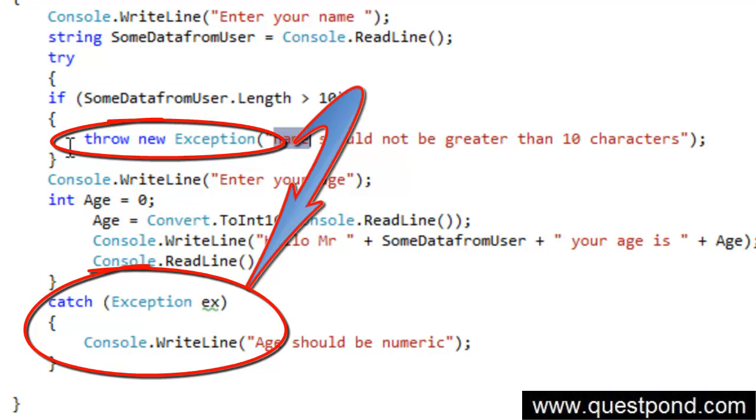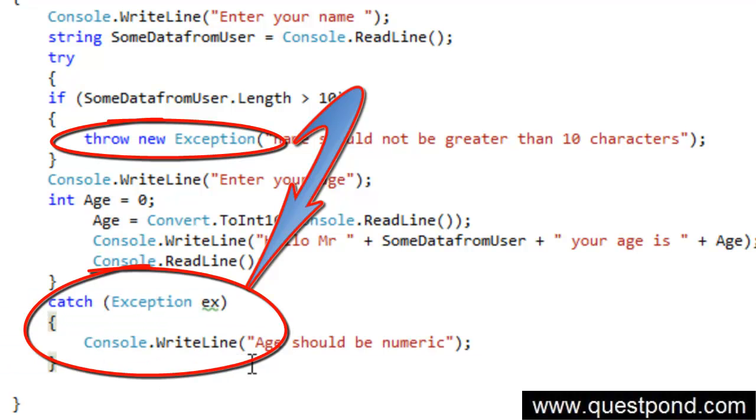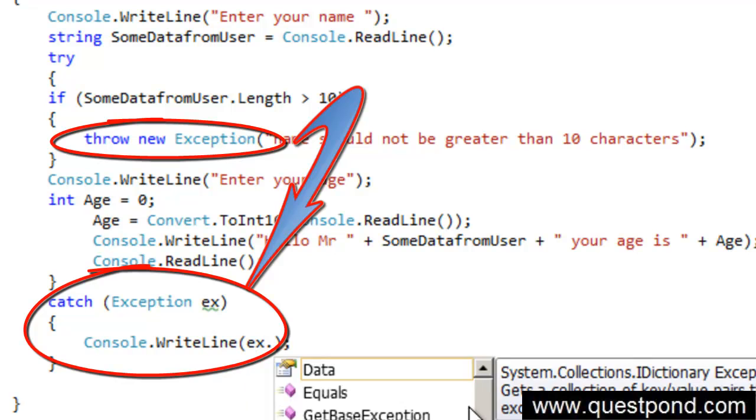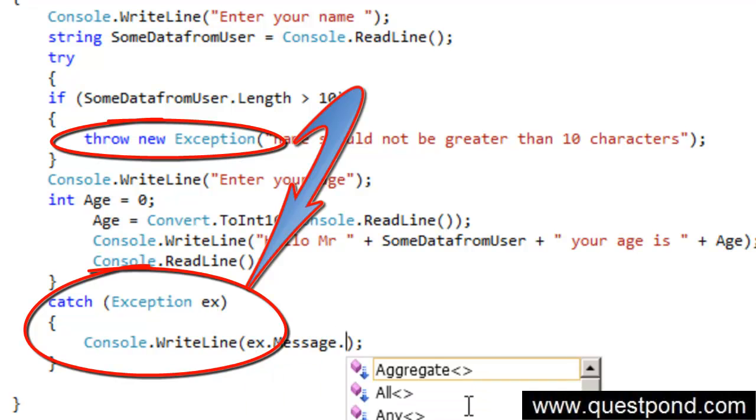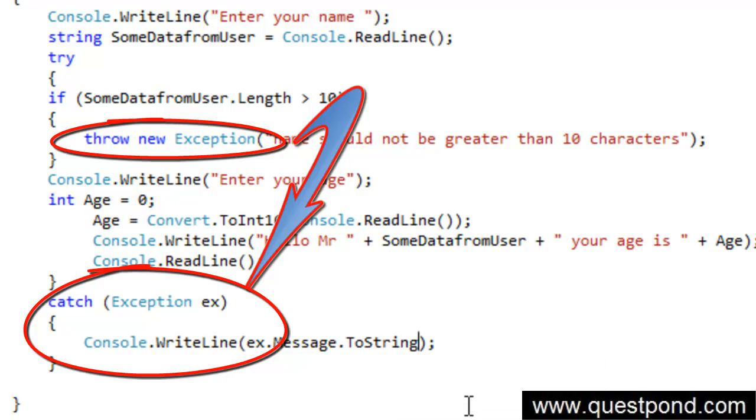And straight forward from here the control will come into this catch here. And here what we can do is we can say here, please display the exception message. So ex.message.toString.